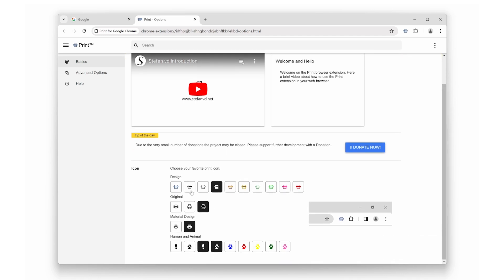Such as a classic print icon, a design icon in various colors like pink, green, yellow, and red, and even a dog paw icon. It's a small touch, but it adds a bit of fun and personalization to your browsing experience.